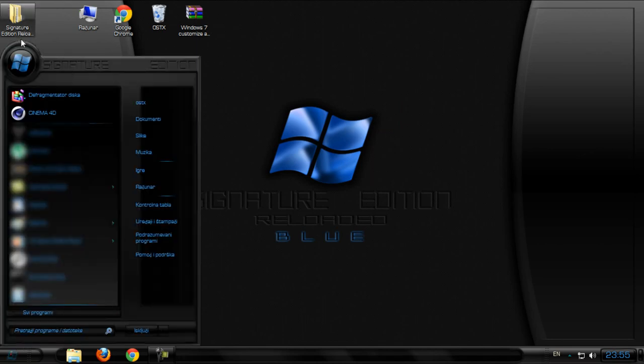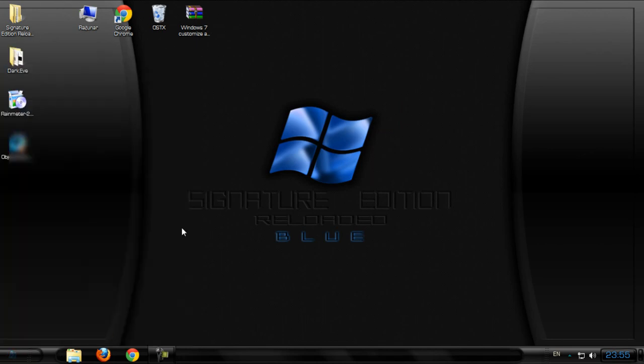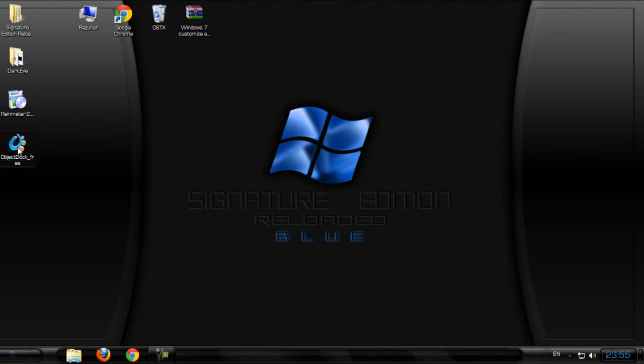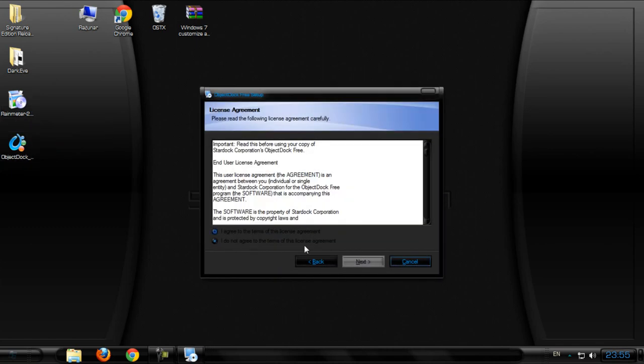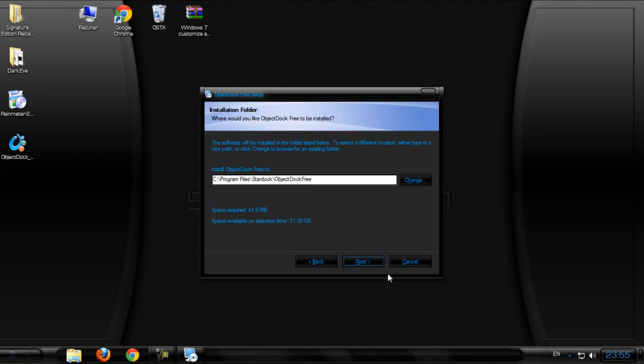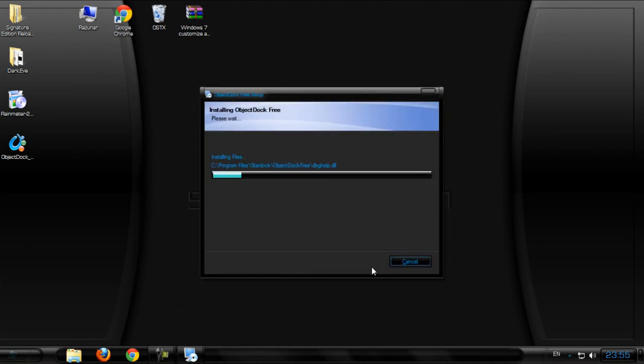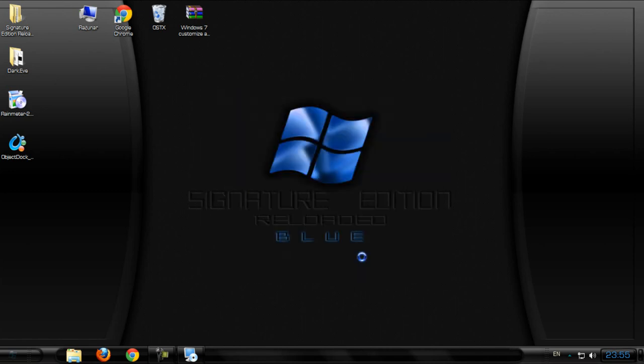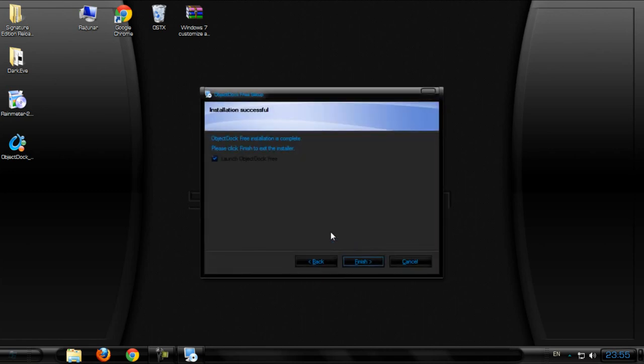After that, we have Rainmeter and Object Dock. First one I want to install is Object Dock. Click I agree, click next, and click launch.